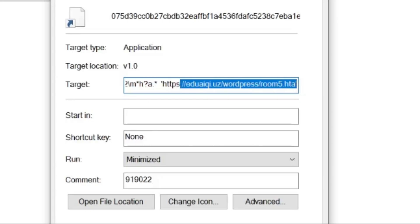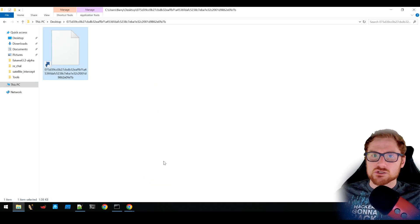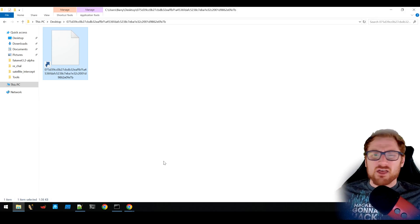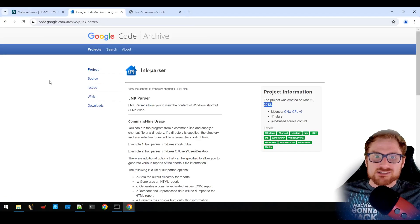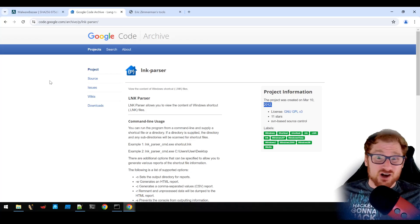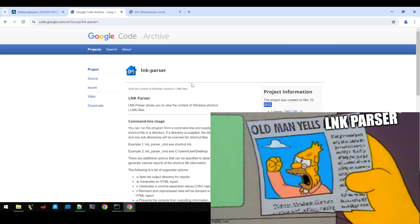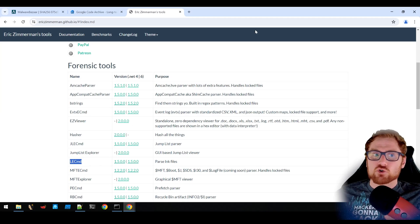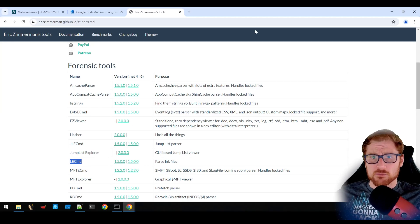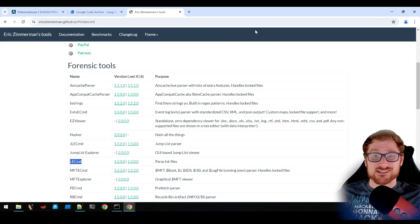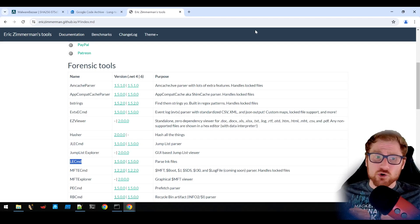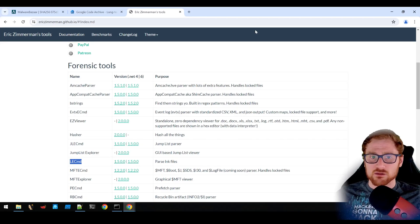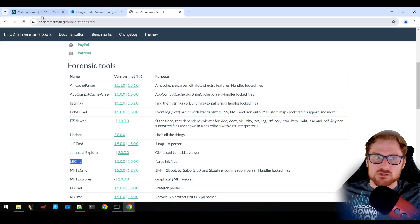Let's see if there's anything interesting sitting in this link file, because there's a number of tools that we can use to parse the actual format of this link file that give us a bit more information. There is the link parser, which we can find on Google Archive. This was actually created back in 2012 though, so this is a little bit older. And then there is the more industry standard LE CMD tool that is created by the one and only Eric Zimmerman. Eric Zimmerman is a fantastic digital forensics and incident response professional, and has created a number of widely available tools.